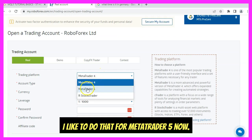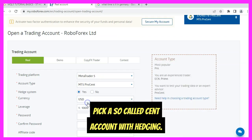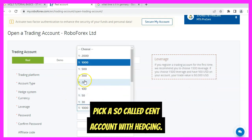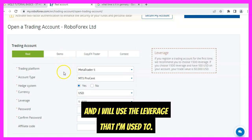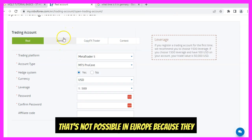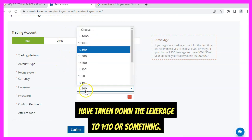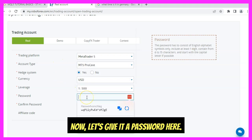I'll pick a so-called cent account with hedging for MetaTrader 5. I will use the leverage that I'm used to. You can have much higher leverages here, though that's not possible in Europe because they have taken down the leverage to one-to-ten or something.